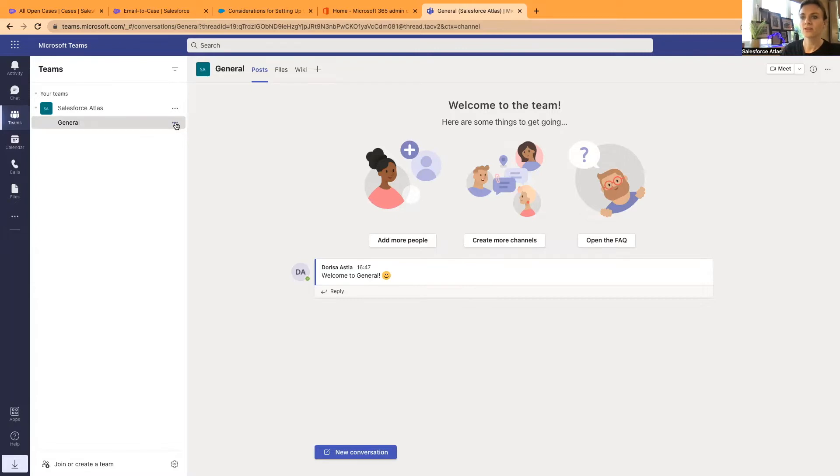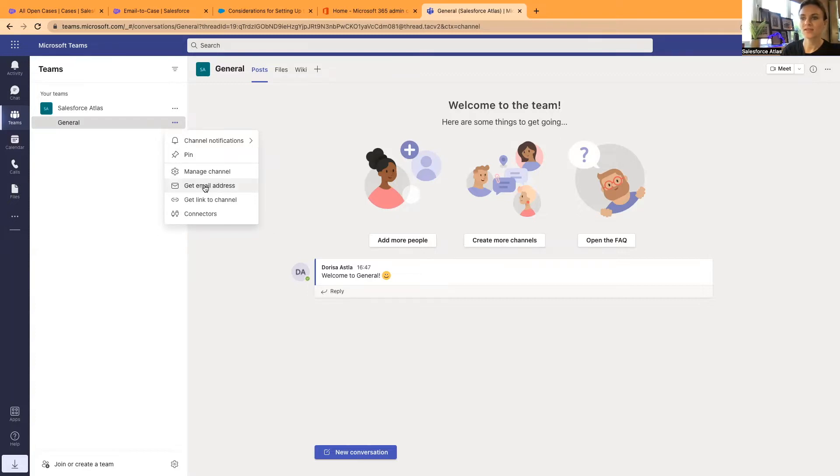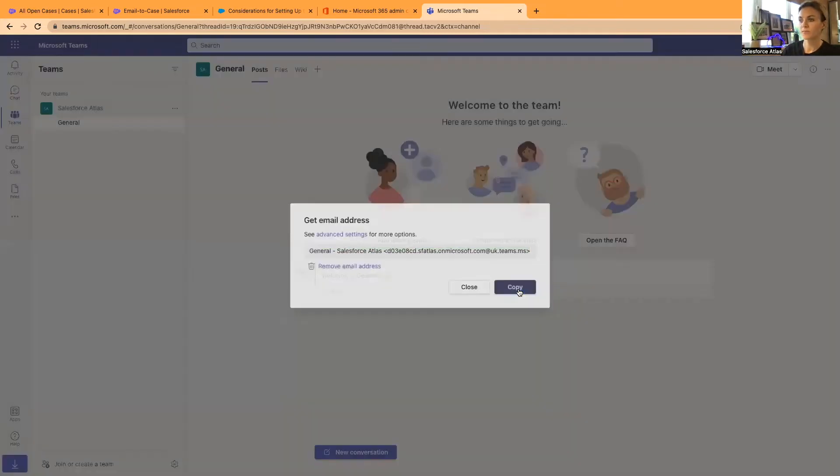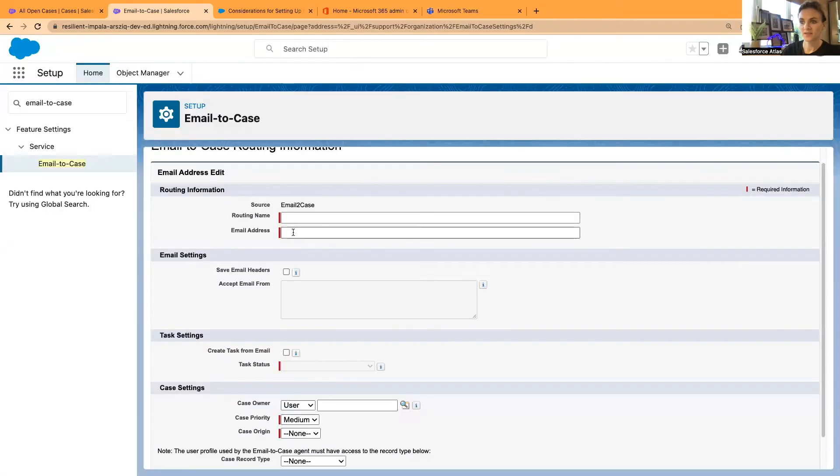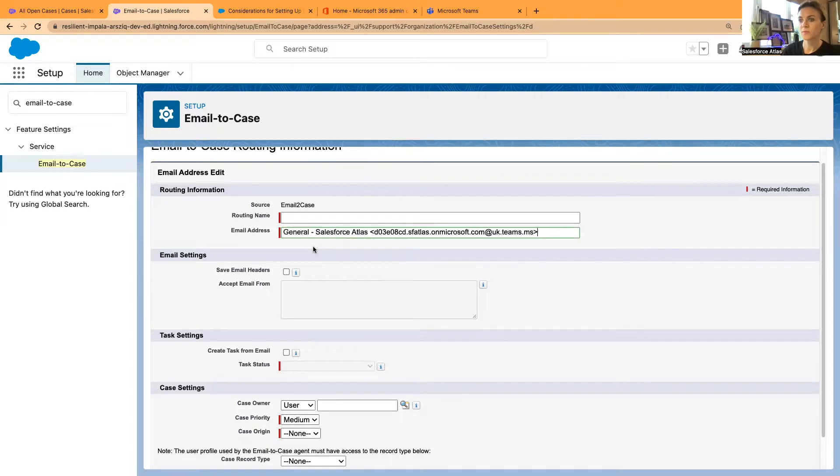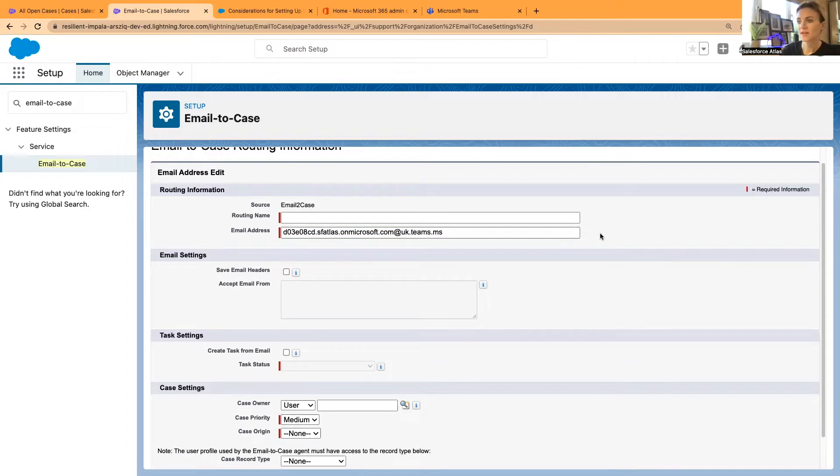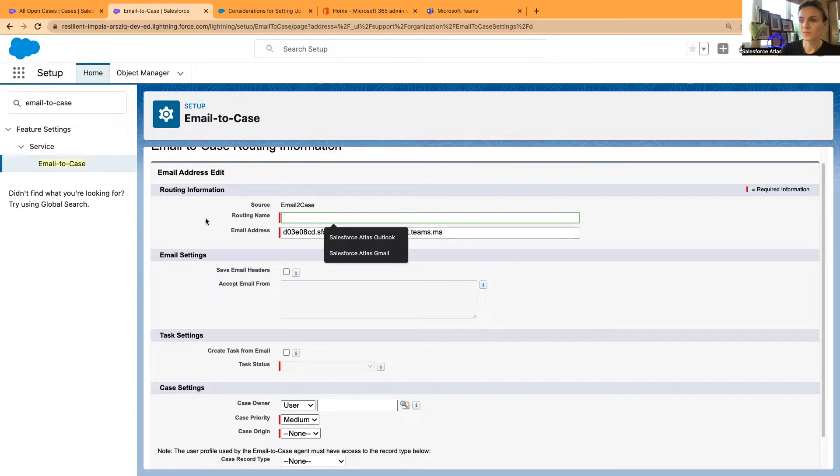Here in these three dots, you can click these three dots, and you will see that each channel has its own email address for the general Salesforce Atlas channel or team. I'm going to copy this bit, go back to Salesforce, and paste this in the email address. So we'll be creating an email routing address for teams channel. I'm going to remove this bit and remove that bracket. Now we will have the email address.